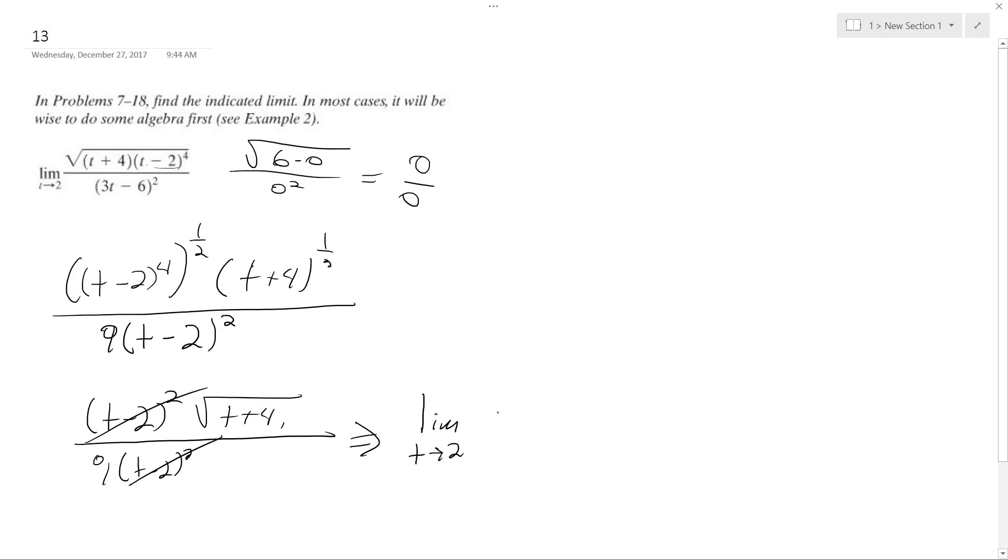As t approaches 2, this becomes 2 plus 4 all over 9, so it simply becomes square root of 6 over 9. And that's the limit as t approaches 2.